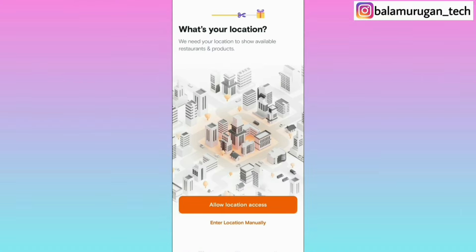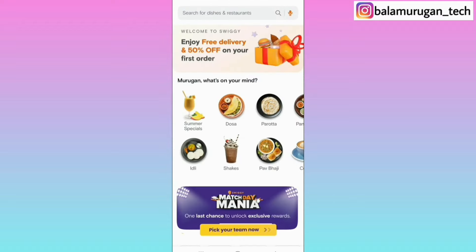If you want to enter the location manually, please enter your location. You will click on the permission option. If you want to allow location access, you can grant access to the location for your device. You can then find the interface for your app.